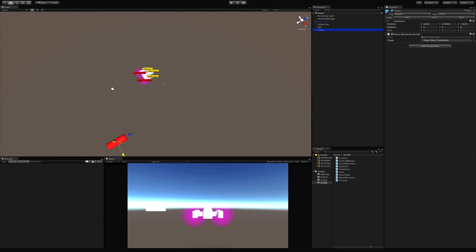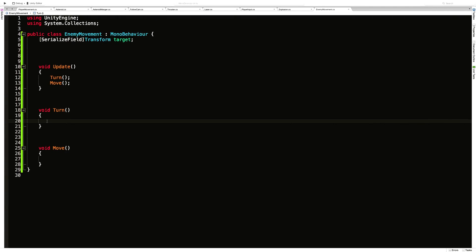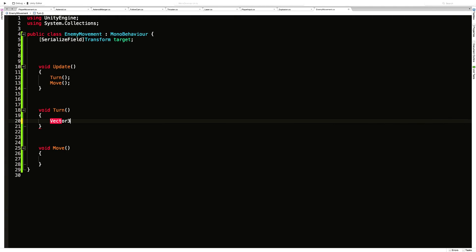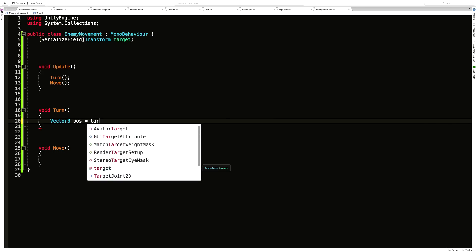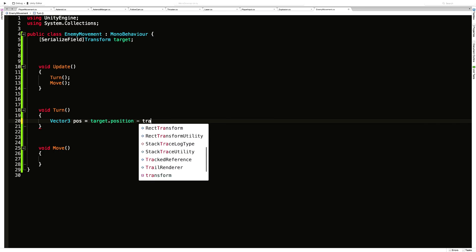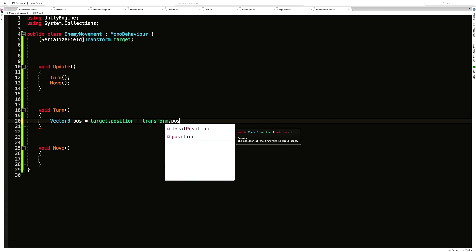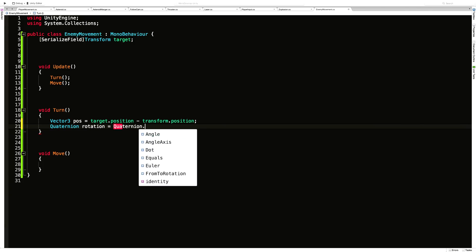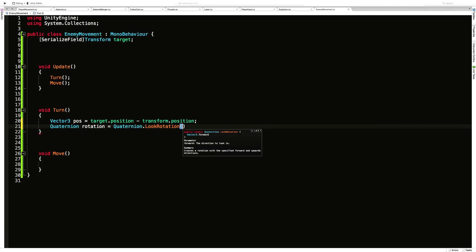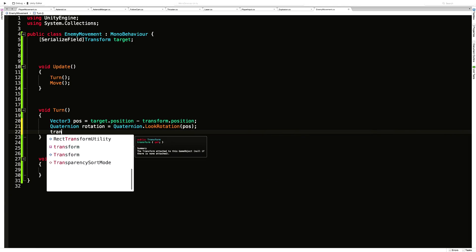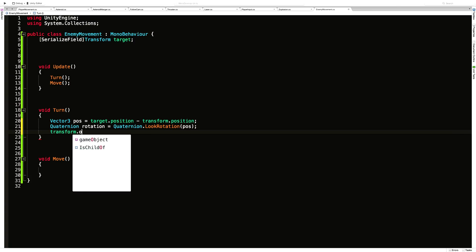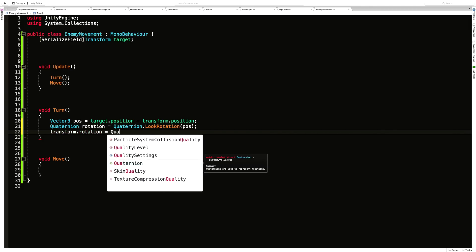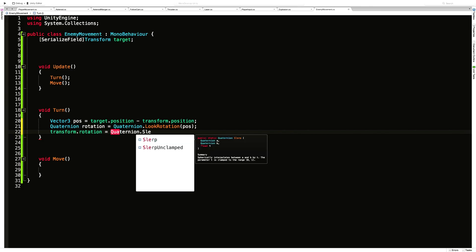So let's work on that code first. I'm going to jump back into my script and I'm going to want to figure out the position that I want to rotate to. So I'm going to make a vector three and I'm just going to call it pos. I'm going to be equal to whatever my targets position minus my position. And then I'm going to want to make a quaternion, which I'm just going to call rotation. I'm going to set that equal to quaternion dot look rotation. And what we want to look at is that position that we set up.